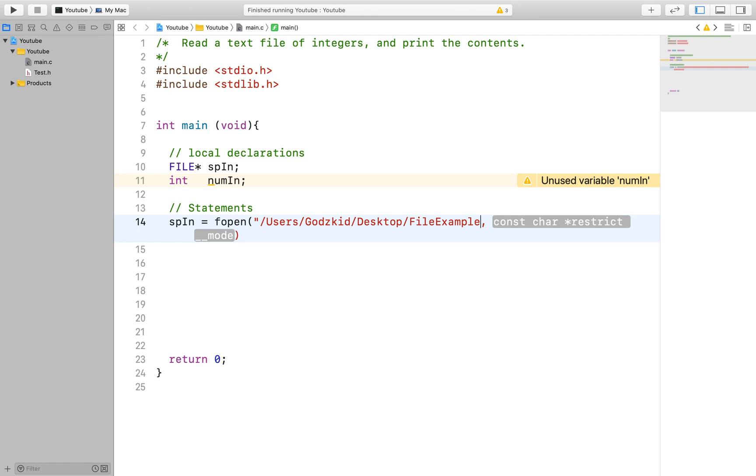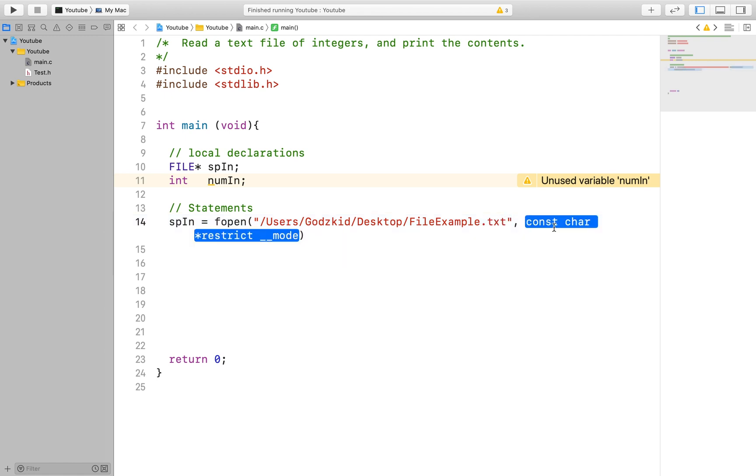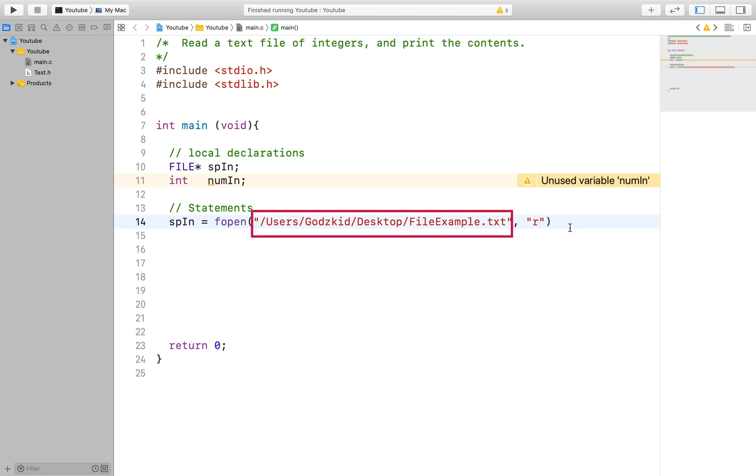So in order to point to the file in memory of the computer we use the fopen function and inside the parameter of the function we specify the location of the file in memory or in this case where our file is stored on the computer and then we specify the mode.